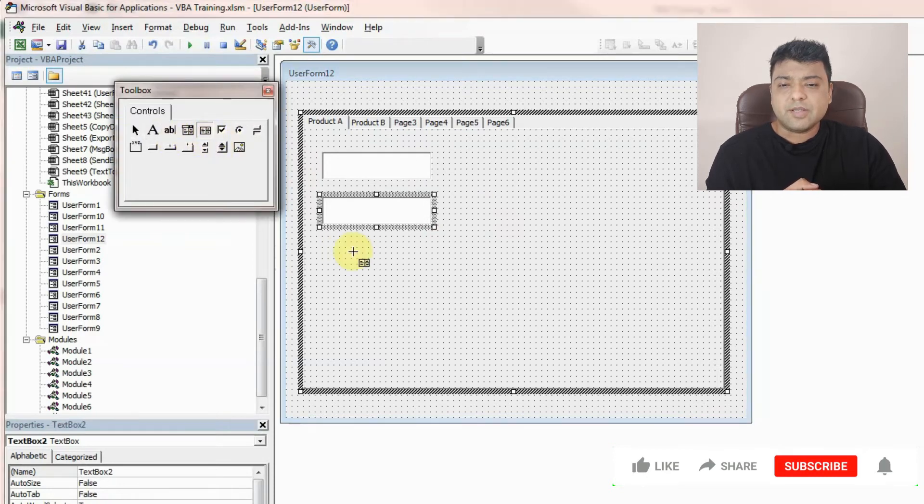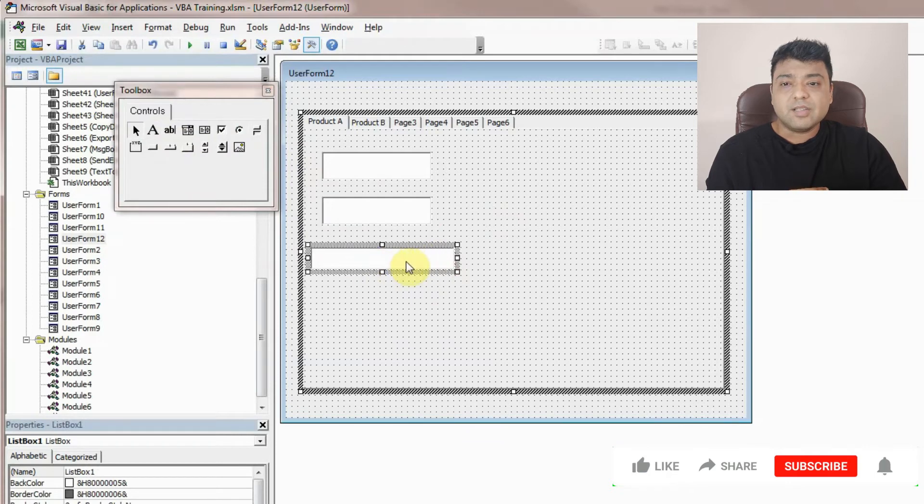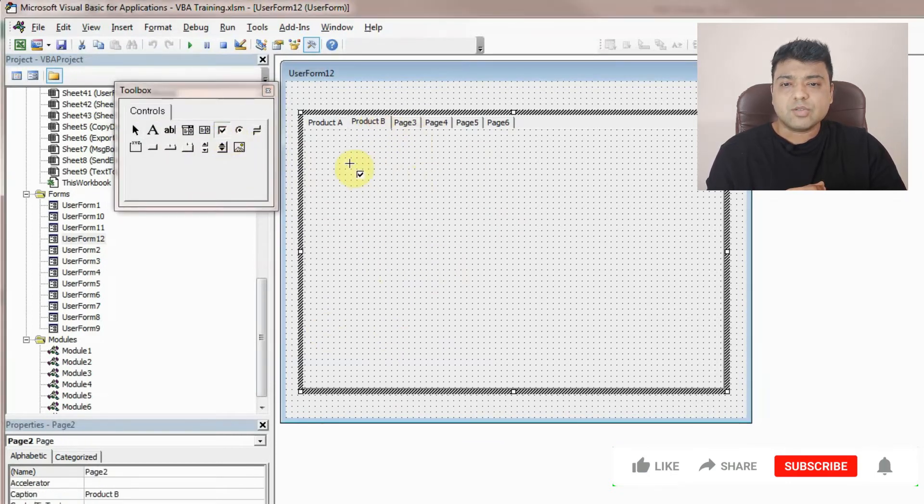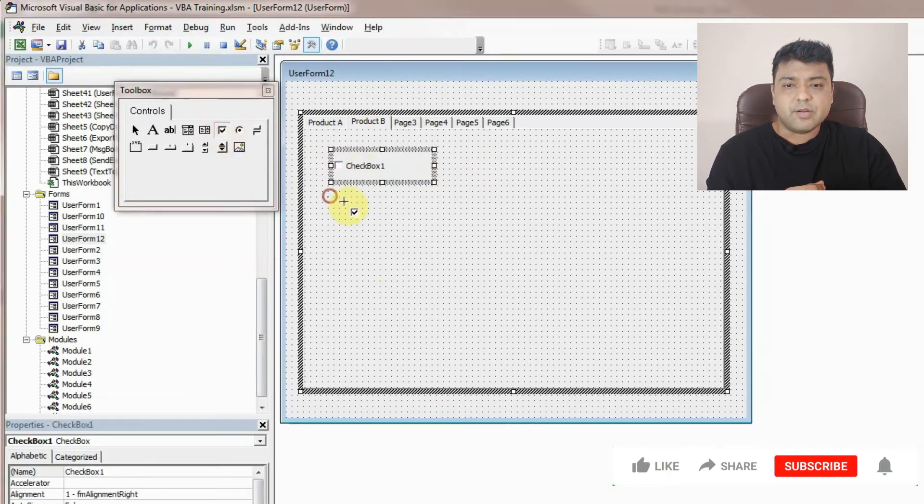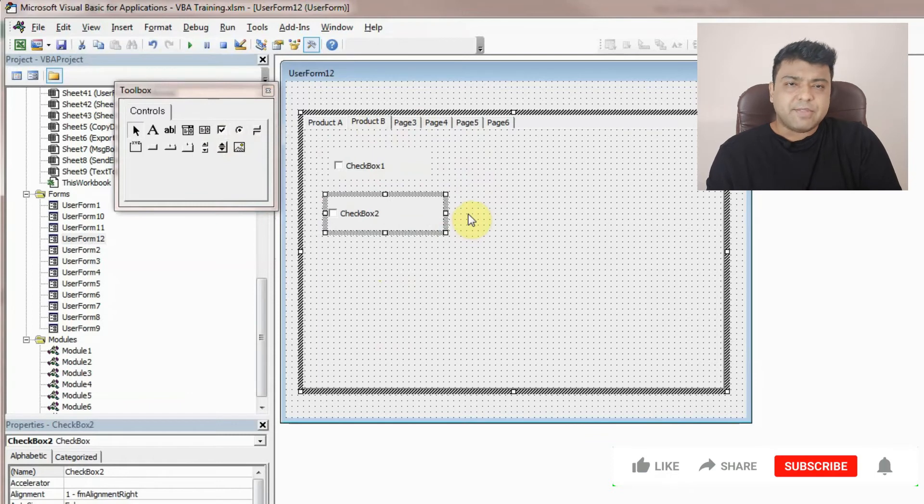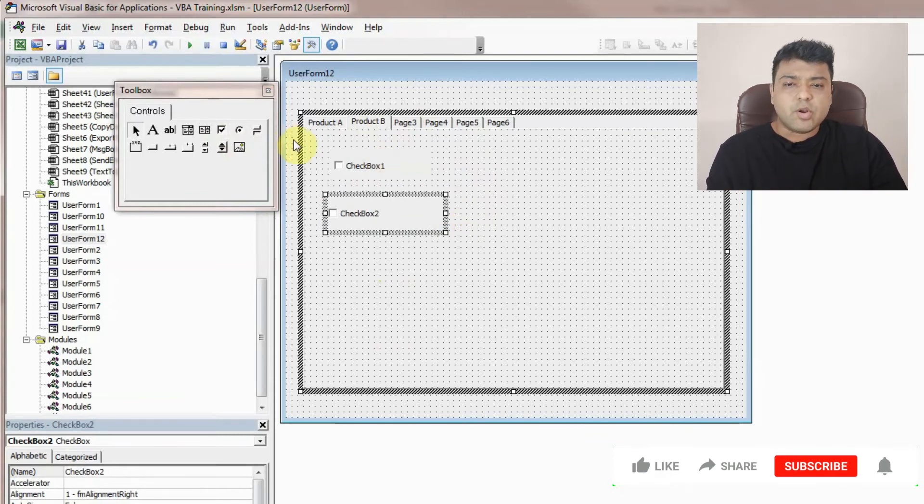For example, I'll add a few text boxes and then let's say I add a list box. And then let's say I add this combo box in the next page, which is product B.